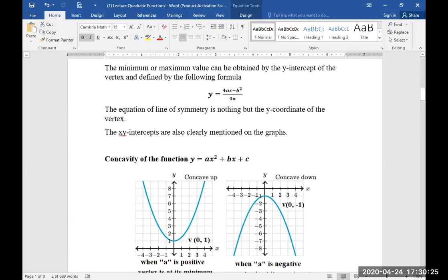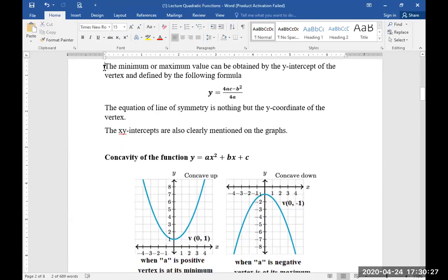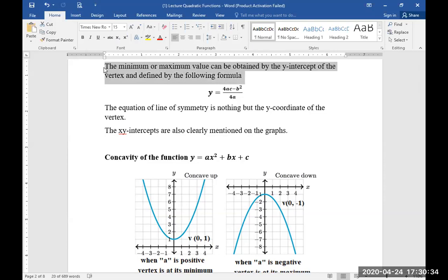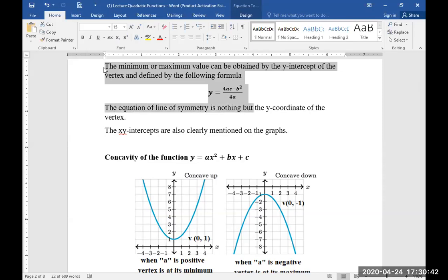The minimum or maximum value can be obtained by the y-intercept of the vertex, defined by the formula y = (4ac - b²) / 4a. The minimum or maximum value is nothing but the y-coordinate of the vertex.